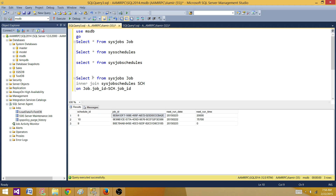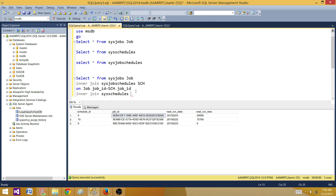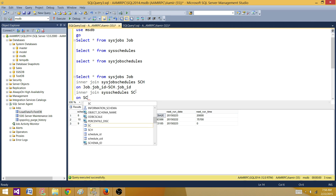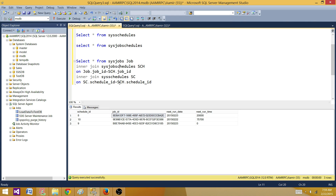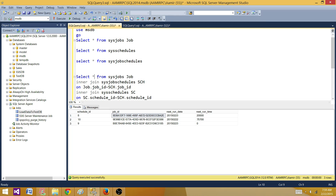Once that join works, it gives us job name and information from both tables. We're still missing the actual schedule details, so I'll add another INNER JOIN to sys.sysschedules aliased as 'SC', joining on SC.schedule_id = SCH.schedule_id. Now we have all three tables joined. For the SELECT list, I want: job.name as job_name, job.enabled as job_status, and from the schedules table, the schedule name and date/time columns.